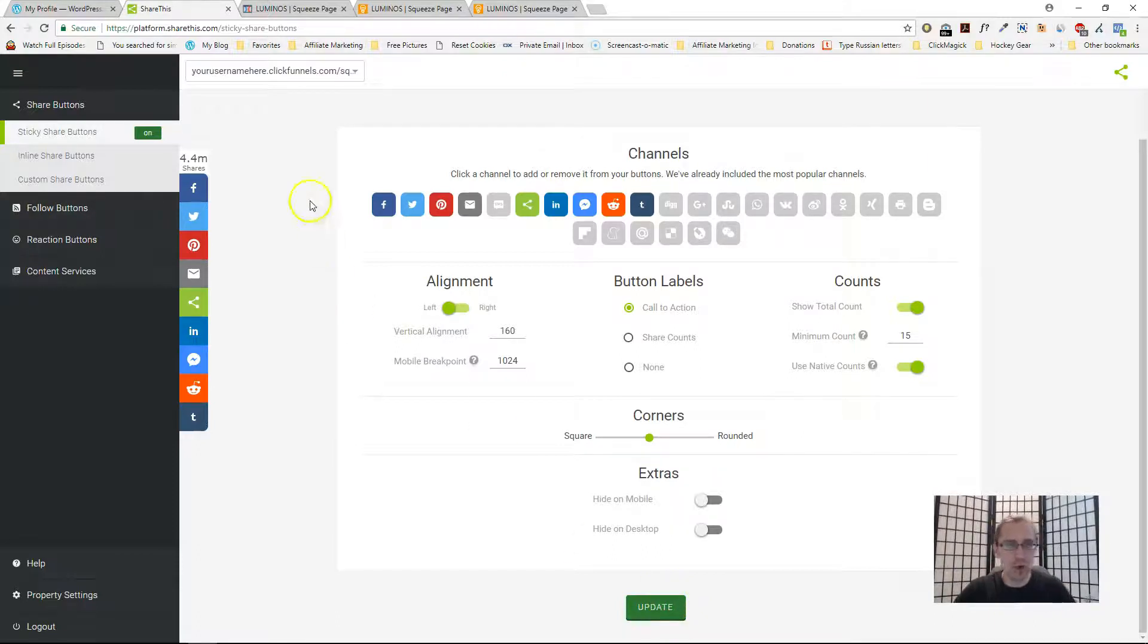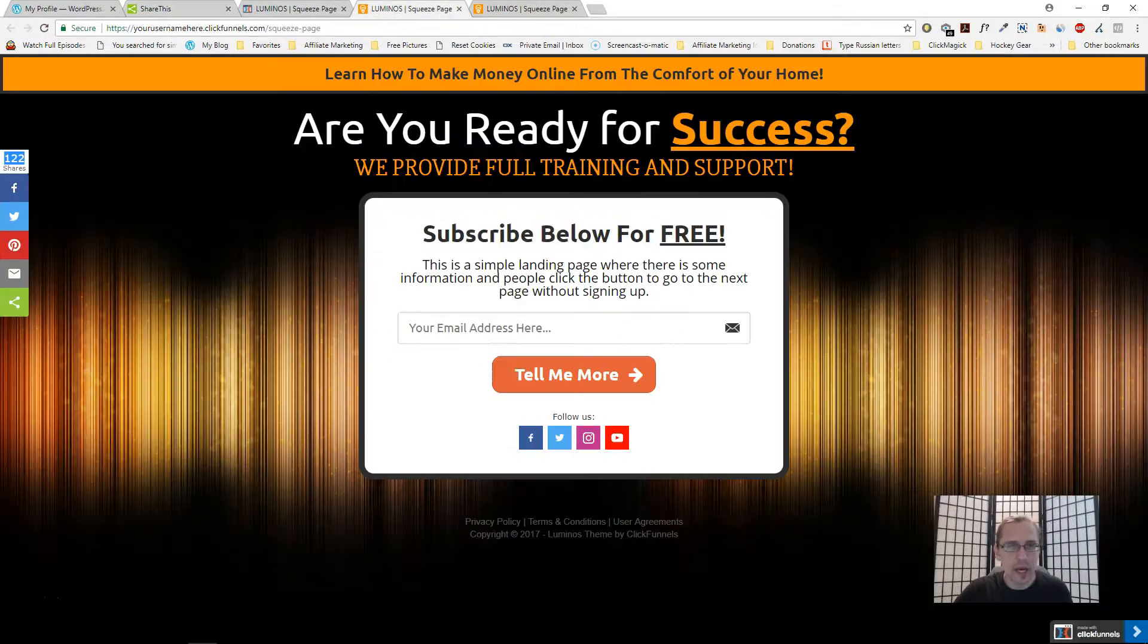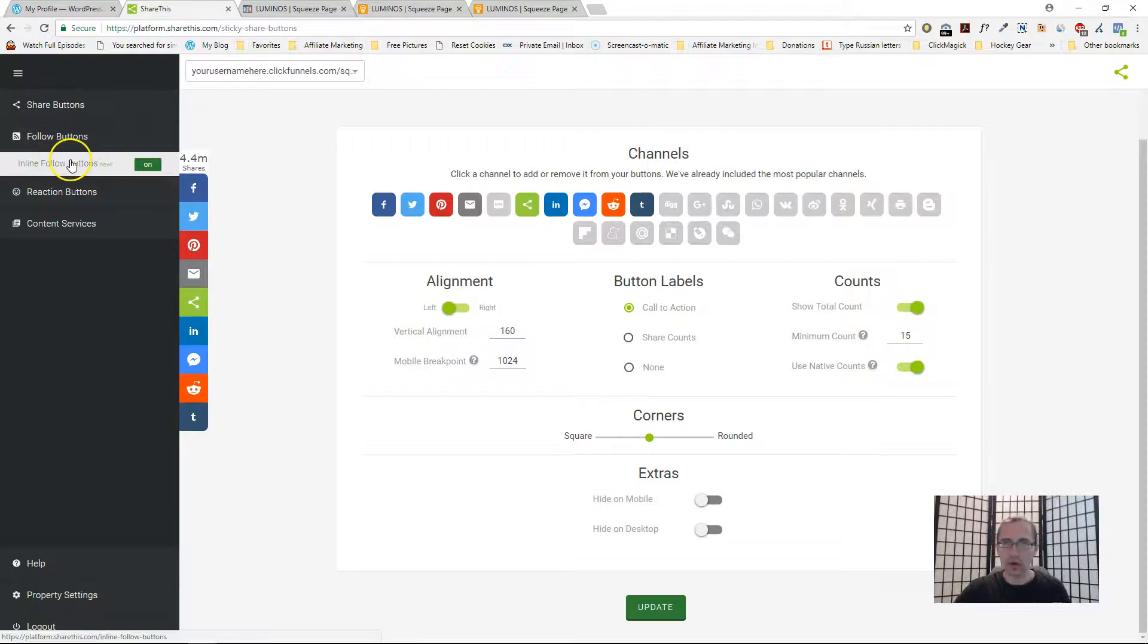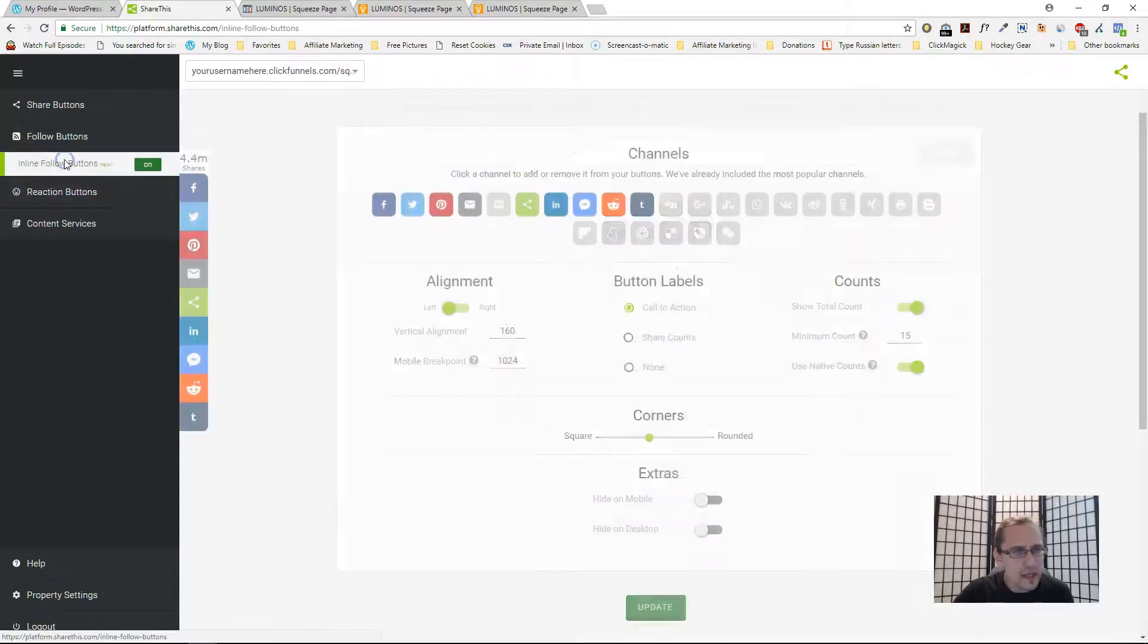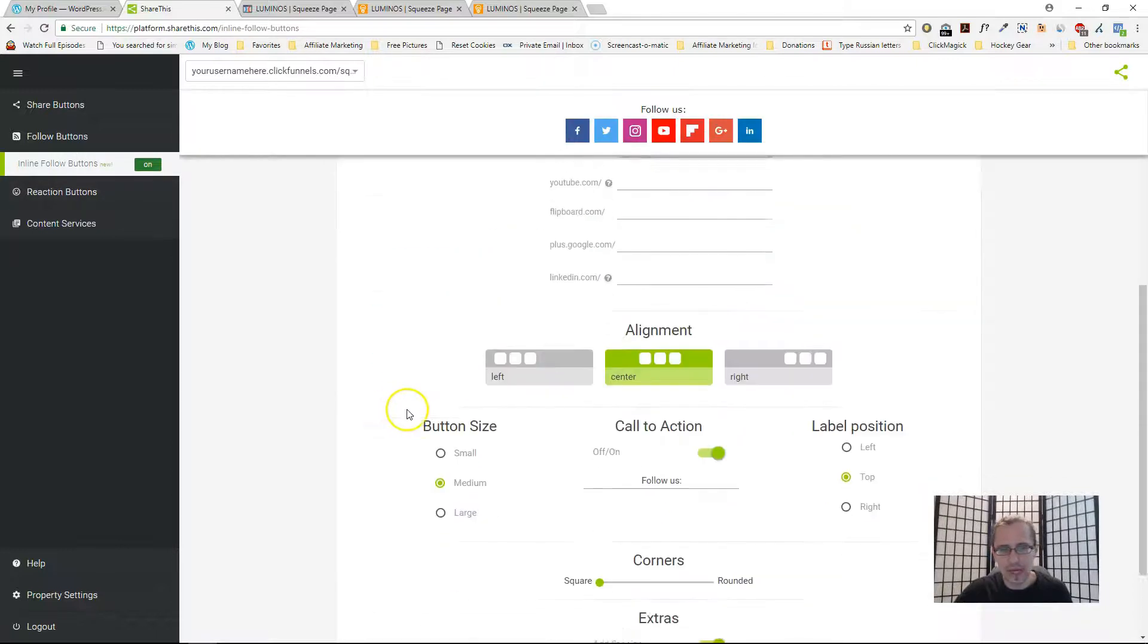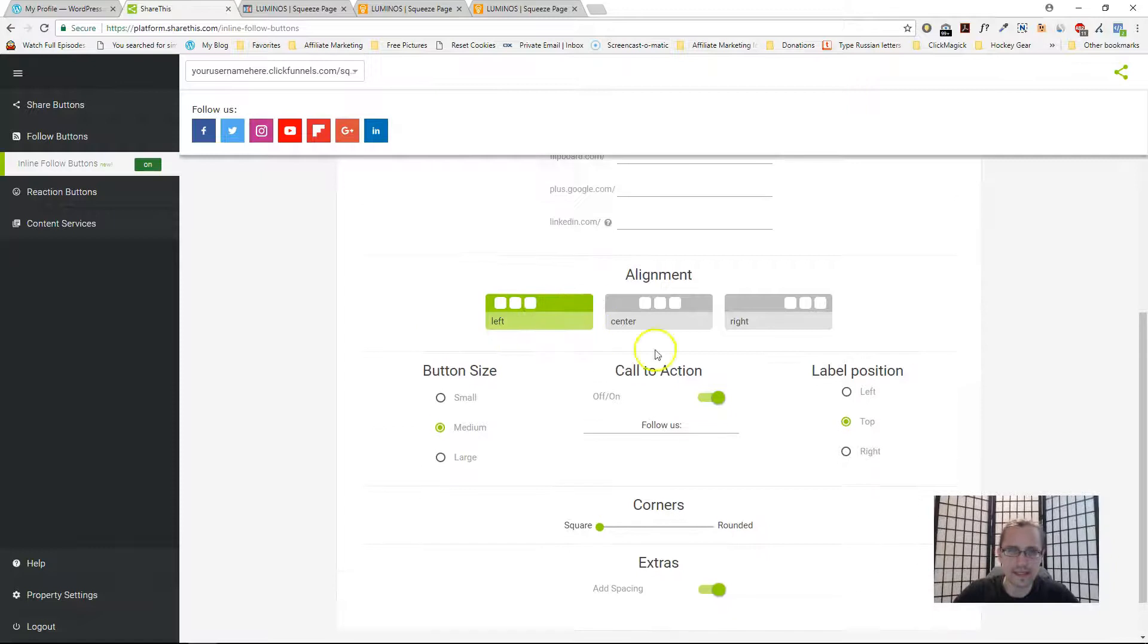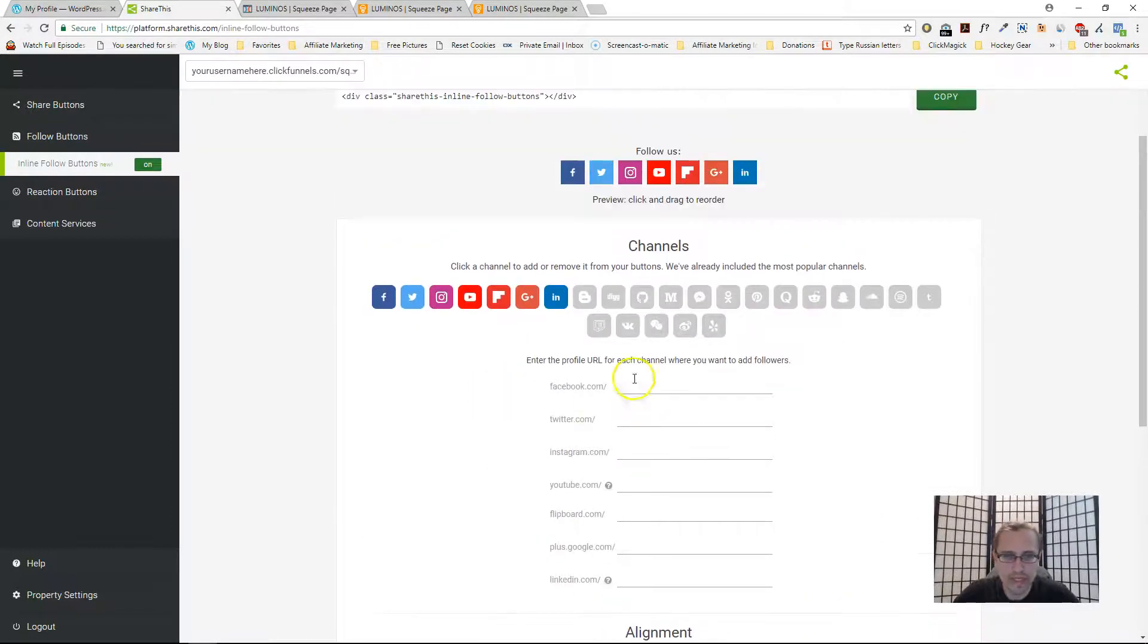You may have to give it a few moments. These are the follow icons I've created. If you go to inline follow buttons you can also change the stuff here. You can align them, pretty simple stuff.